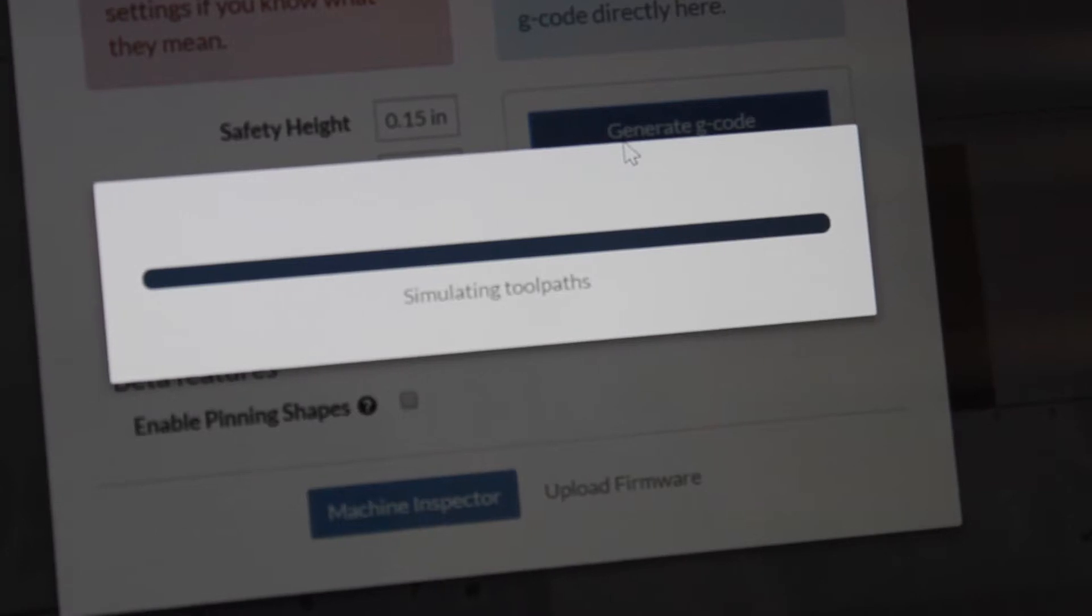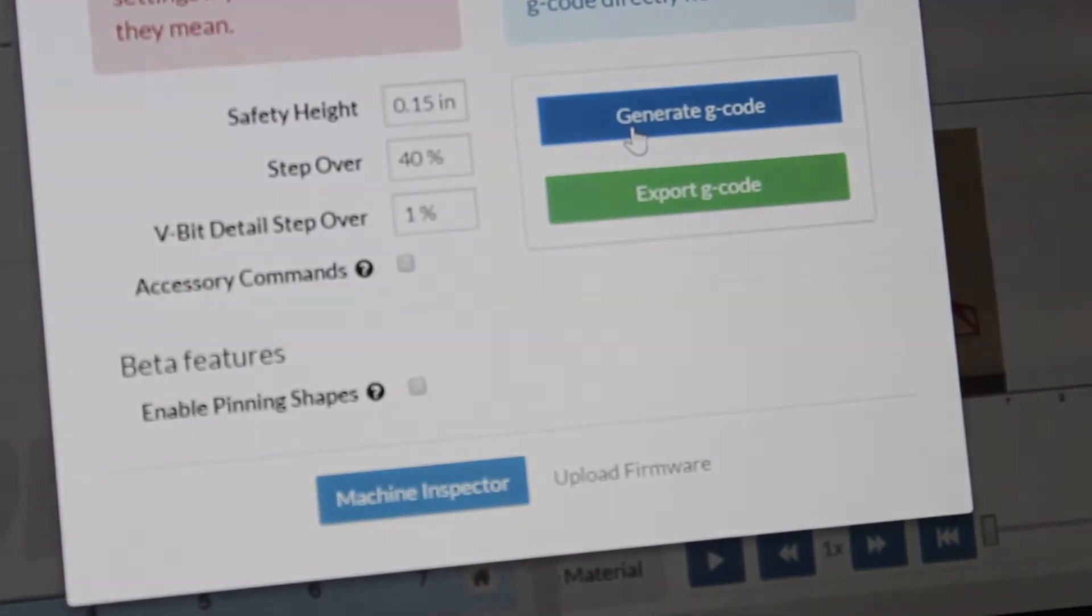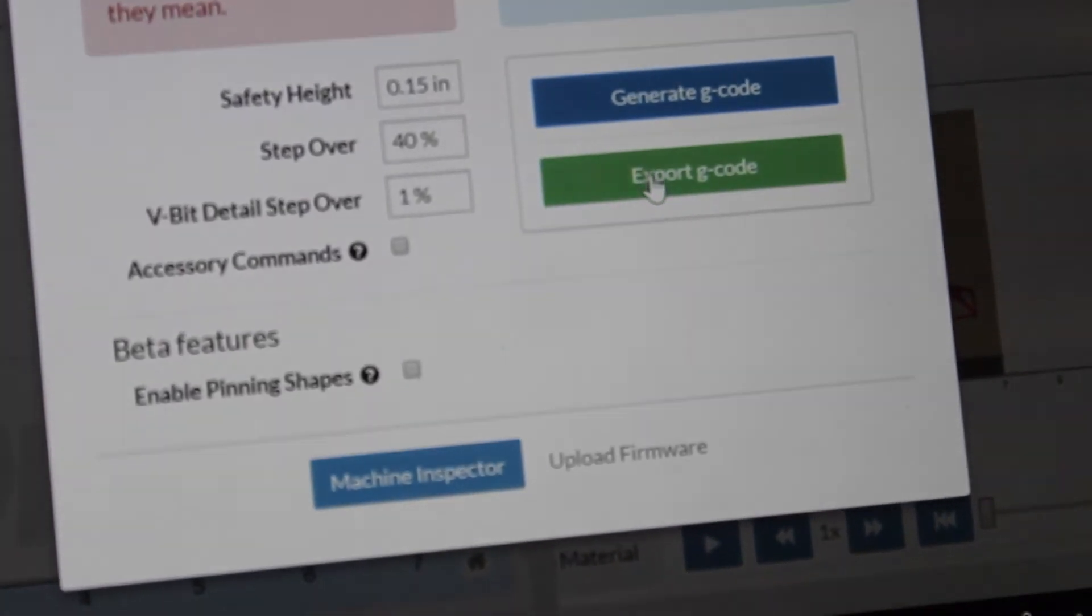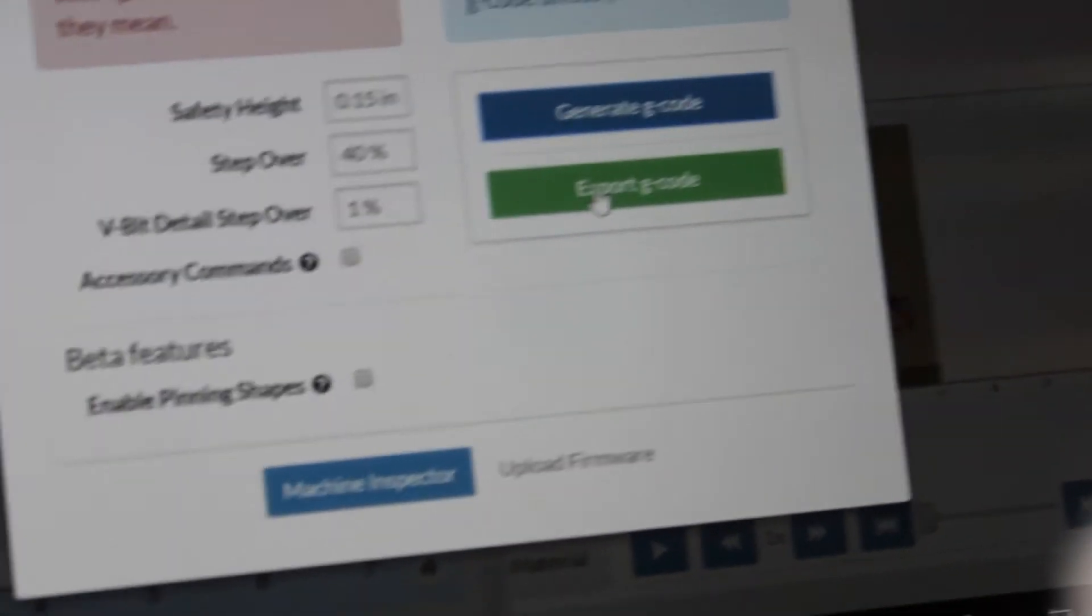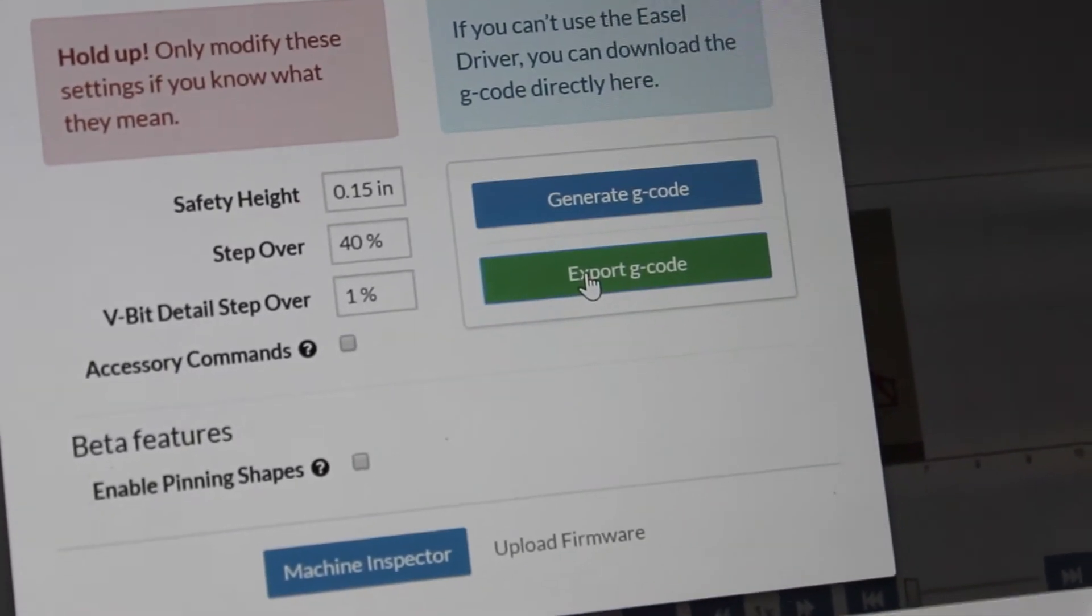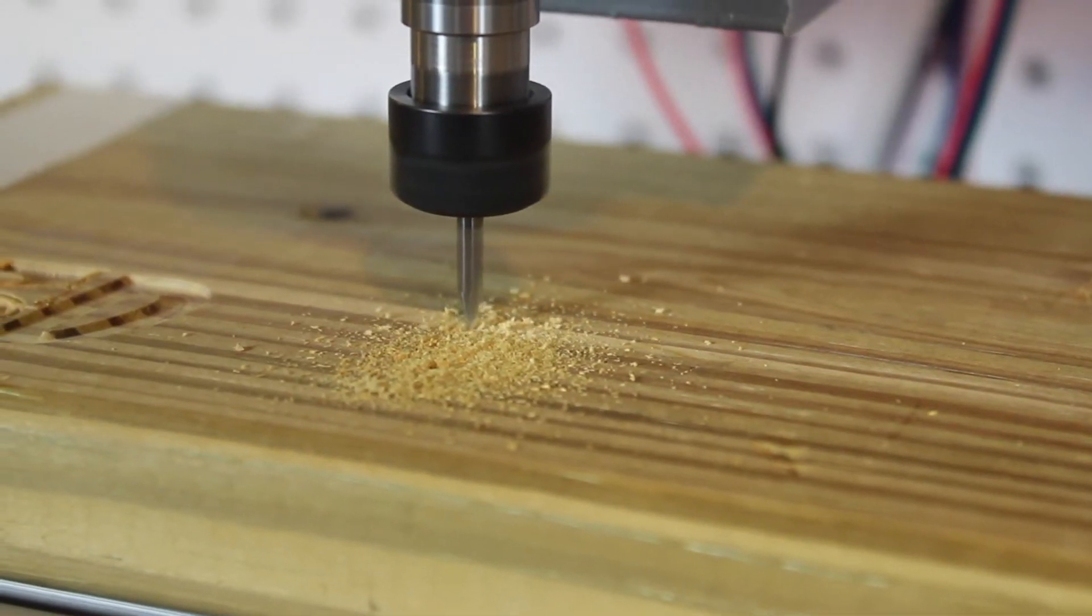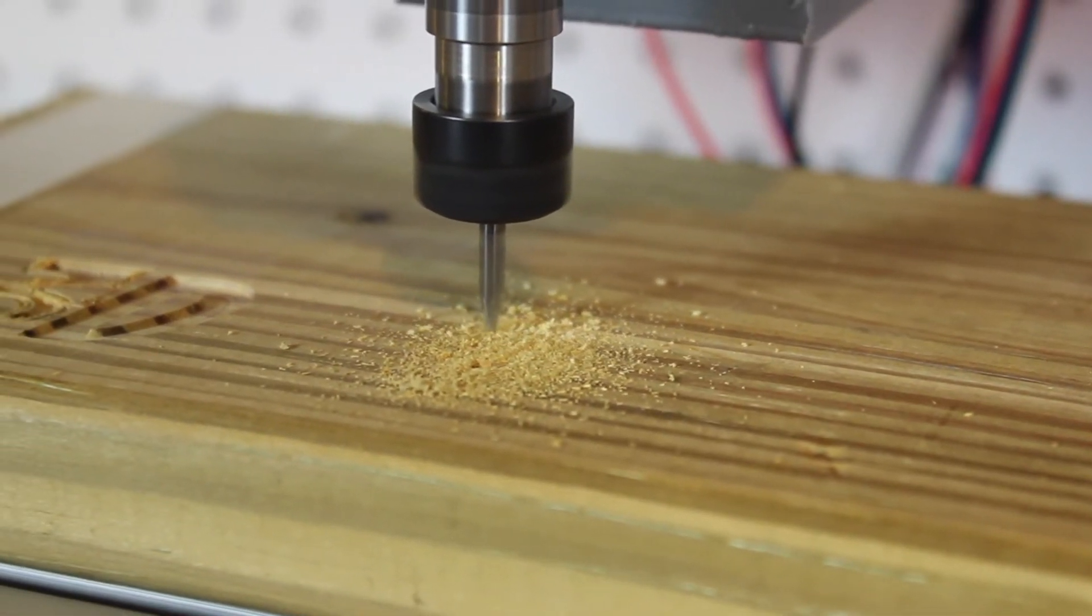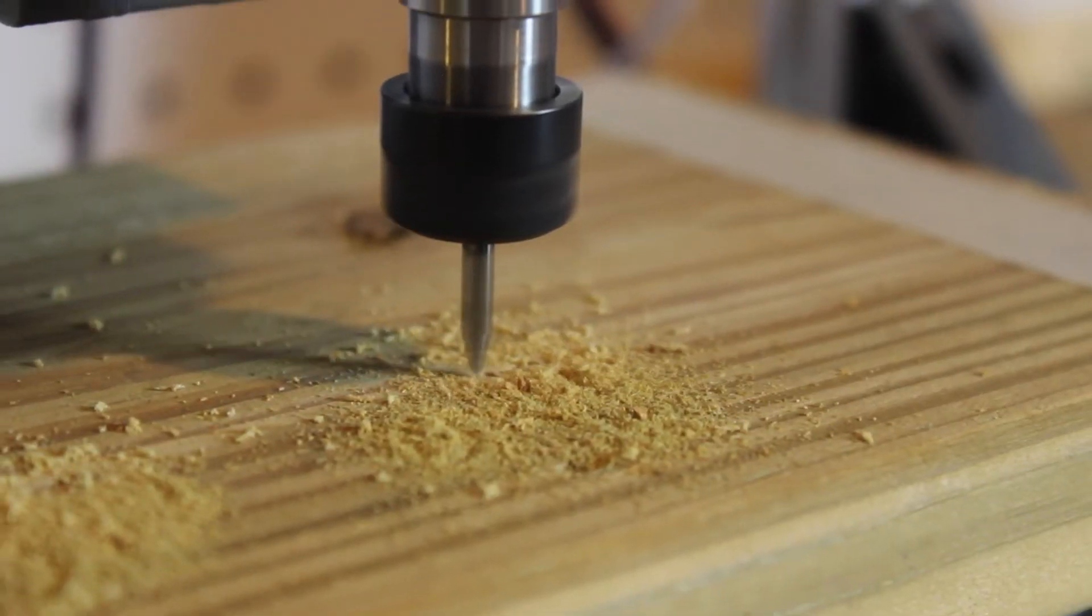I used wood because it was just the material that I had around in my house. I put that on the bed, taped it down so it would not move, then I clicked start on the software and it began right away carving out of that piece of wood the model that I created.